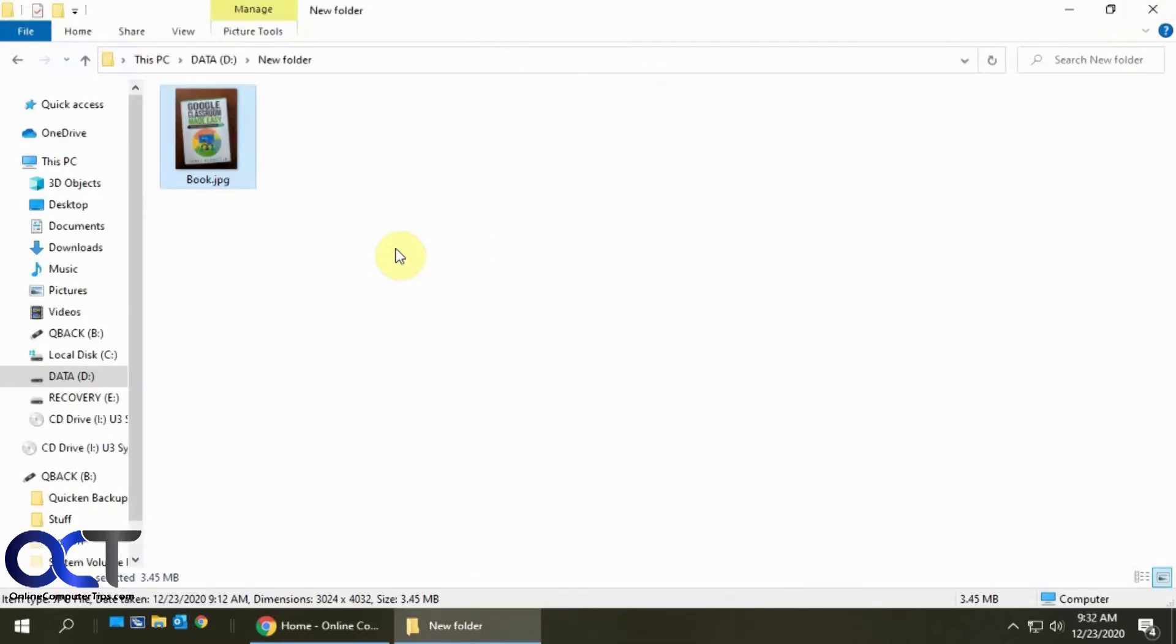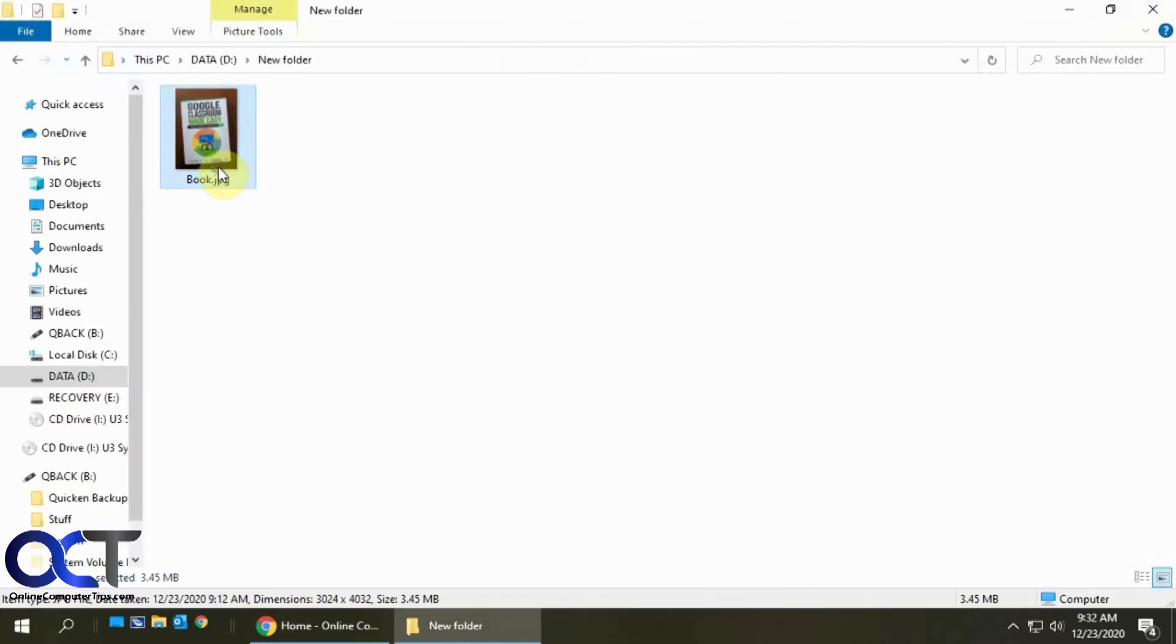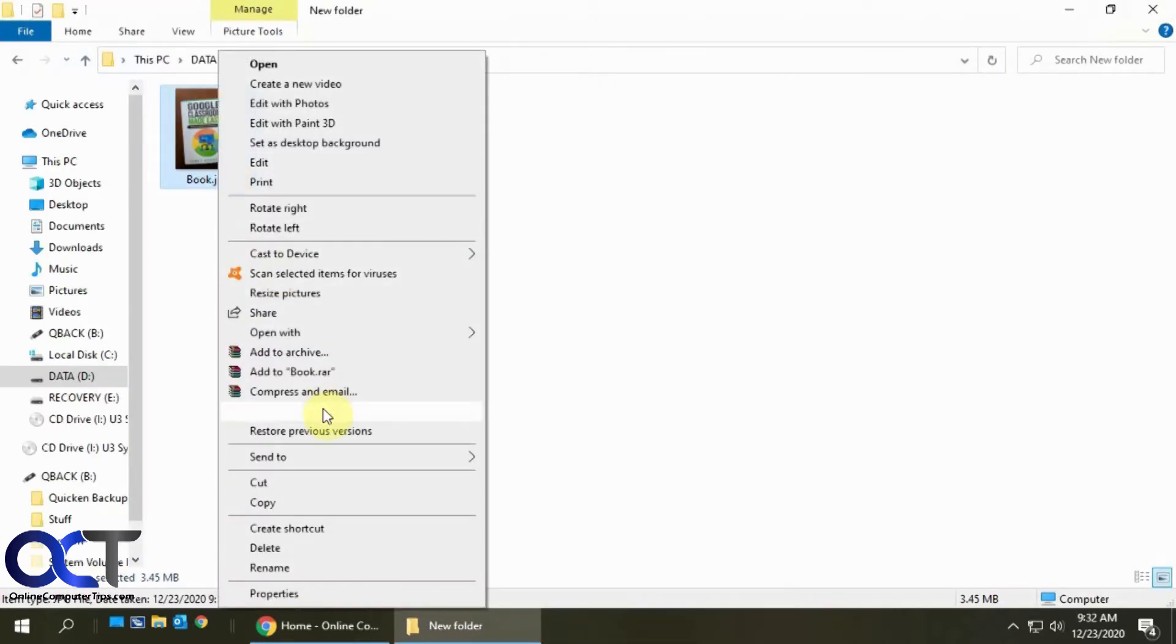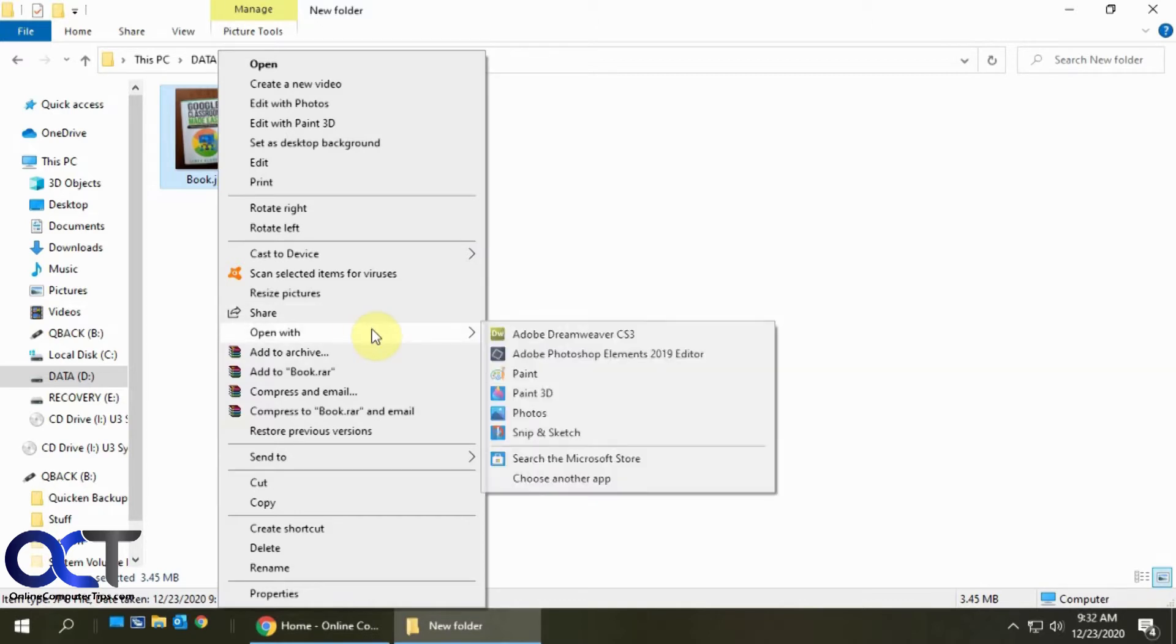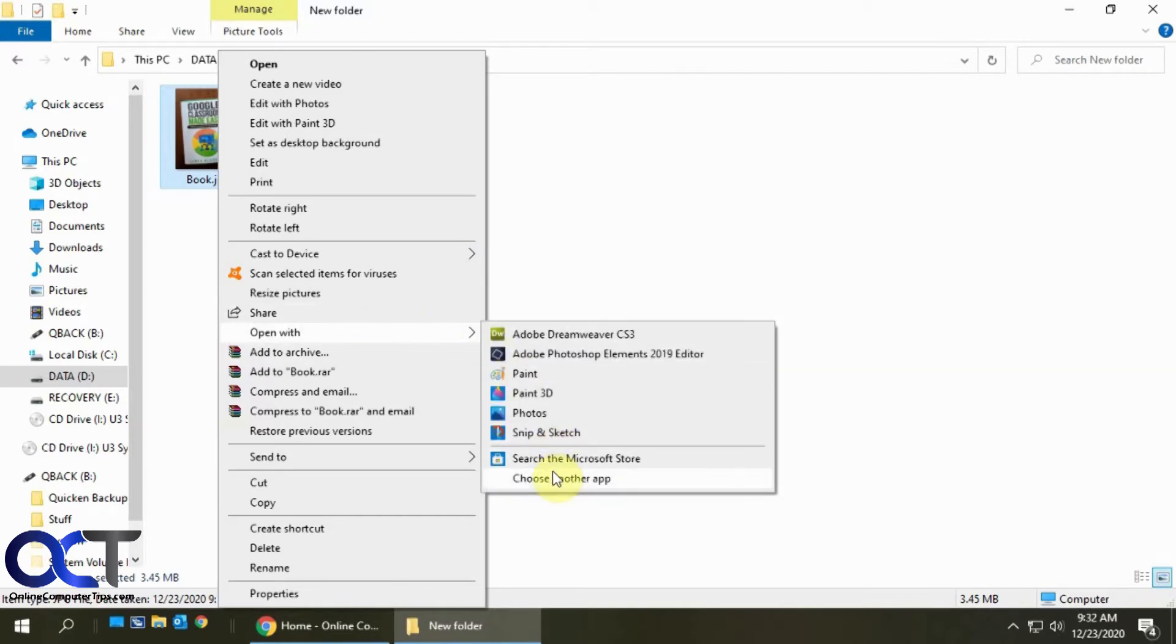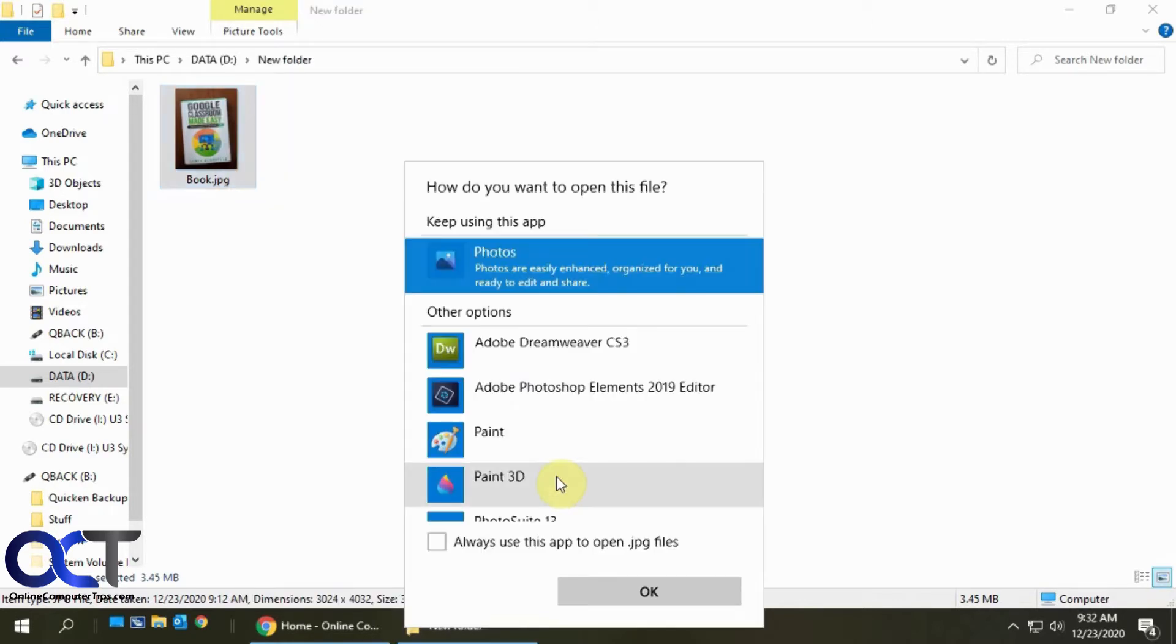And if not, you could right click on your picture, click on Open With, and then you could pick Photos from the list to open it in Photos one time. Or if you want to always have it open with Photos, you could click on Choose Another App.